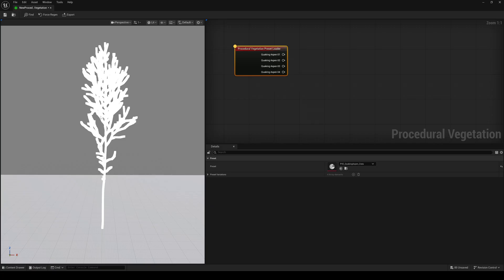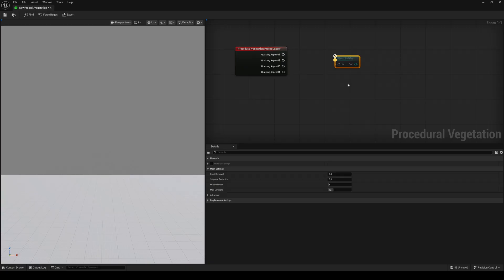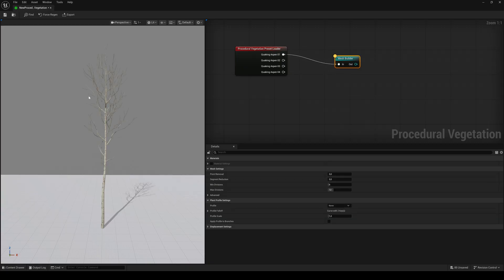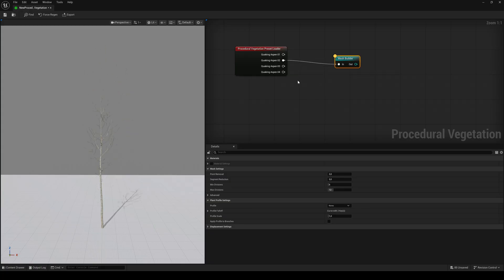This preset has four variations. Right-click and create a Mesh Builder node. By connecting the variation pins, you can see the different variations of the tree. The viewport always shows the state of the currently selected node.